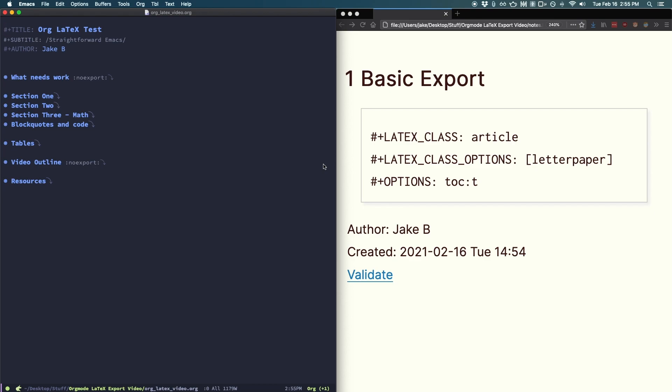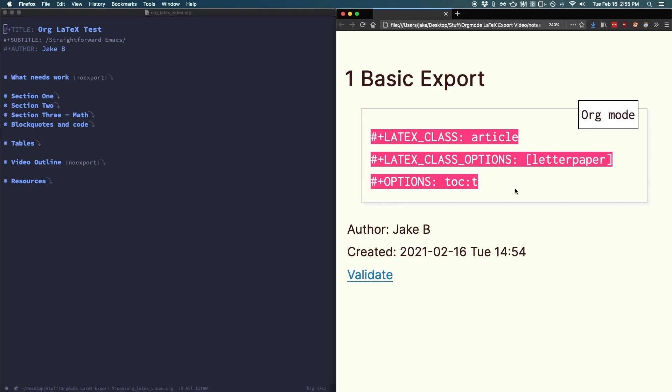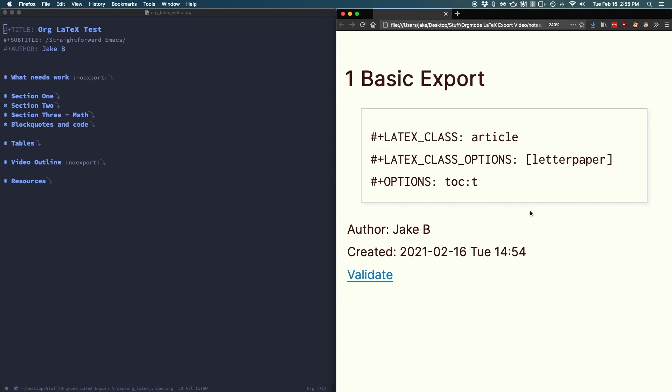In the header of your file, you're going to want to place the three lines I have on the right here, which I'll go over briefly. First, hash plus LaTeX underscore class article. This defines the class we'd like to use. Article is the most common and probably the one you want.